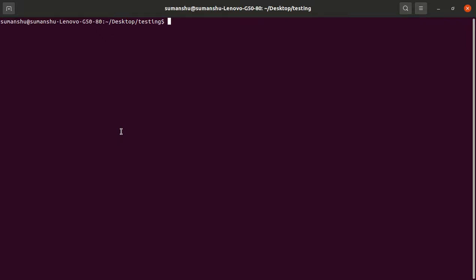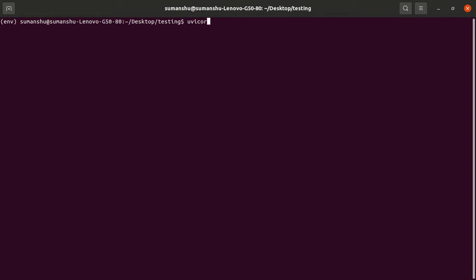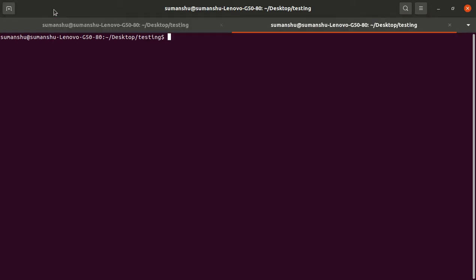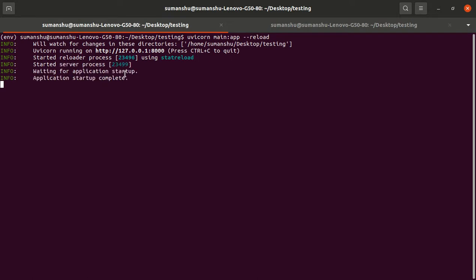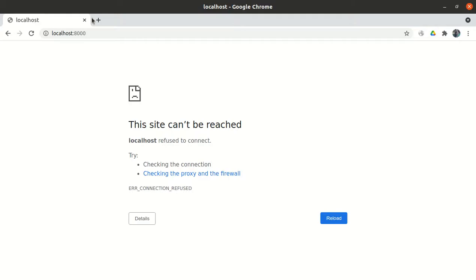This is the next video of our FastAPI series. Let me activate my environment — the environment has been activated. Let me start the app. It will take a few seconds to get started. The application has been started, so let's look at it.